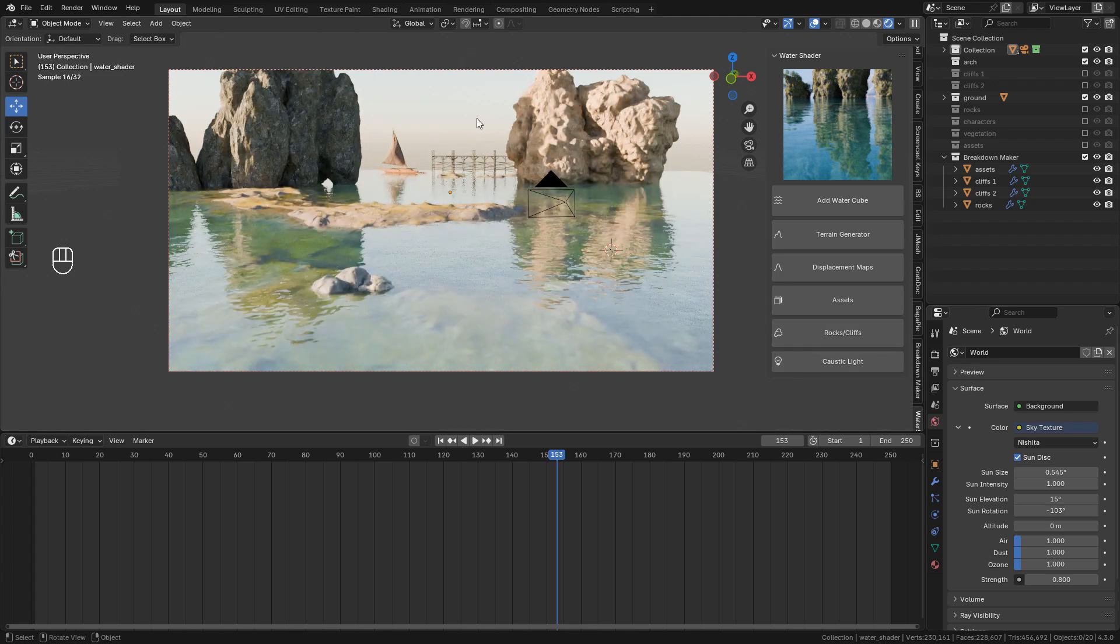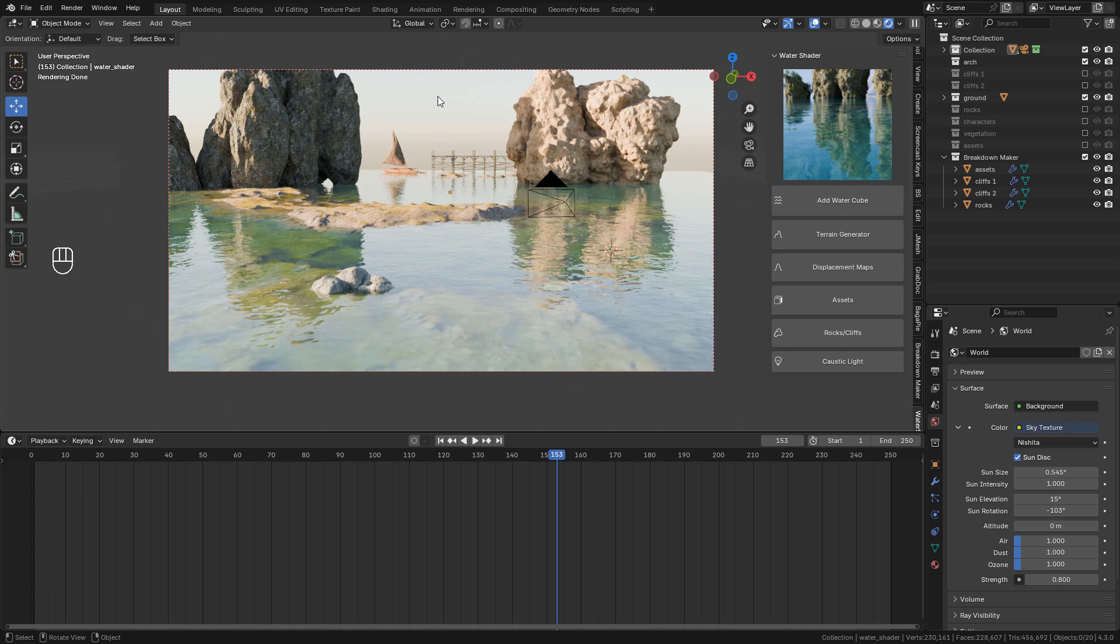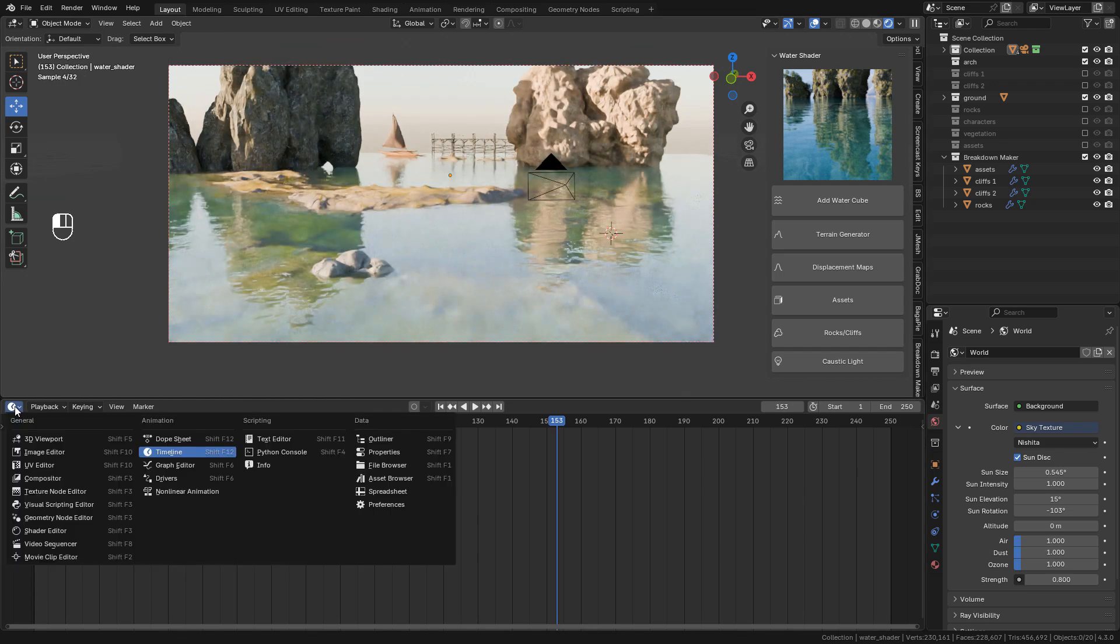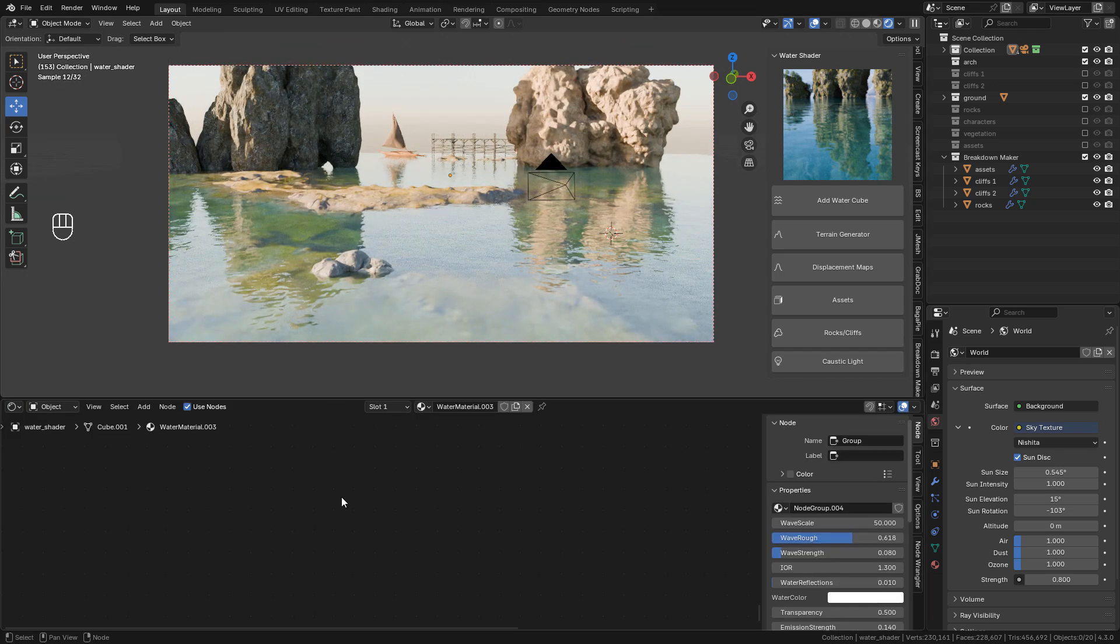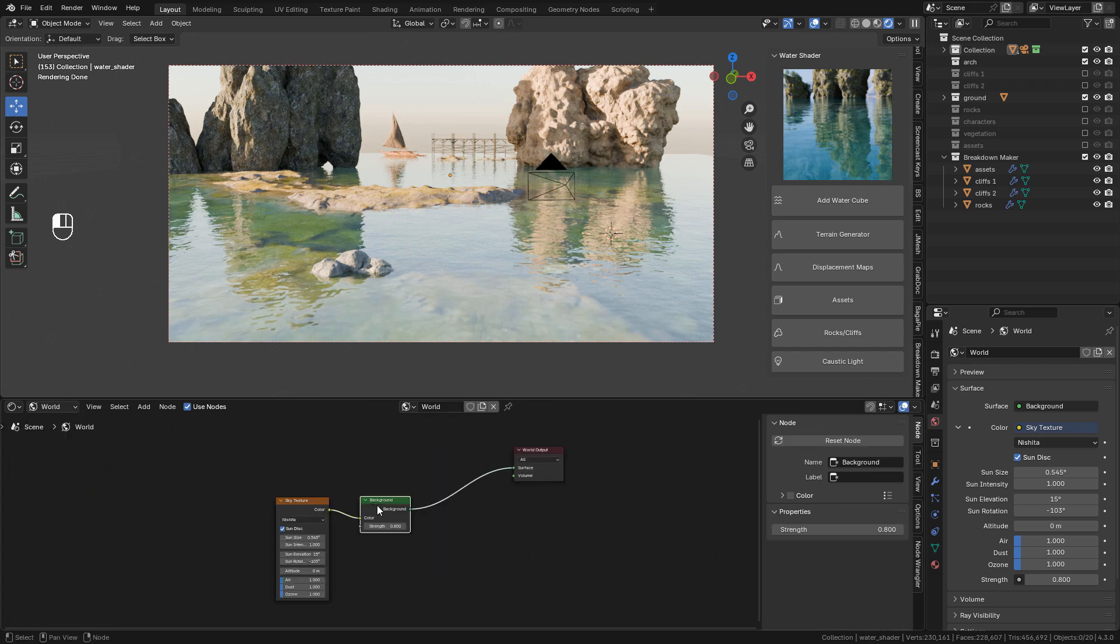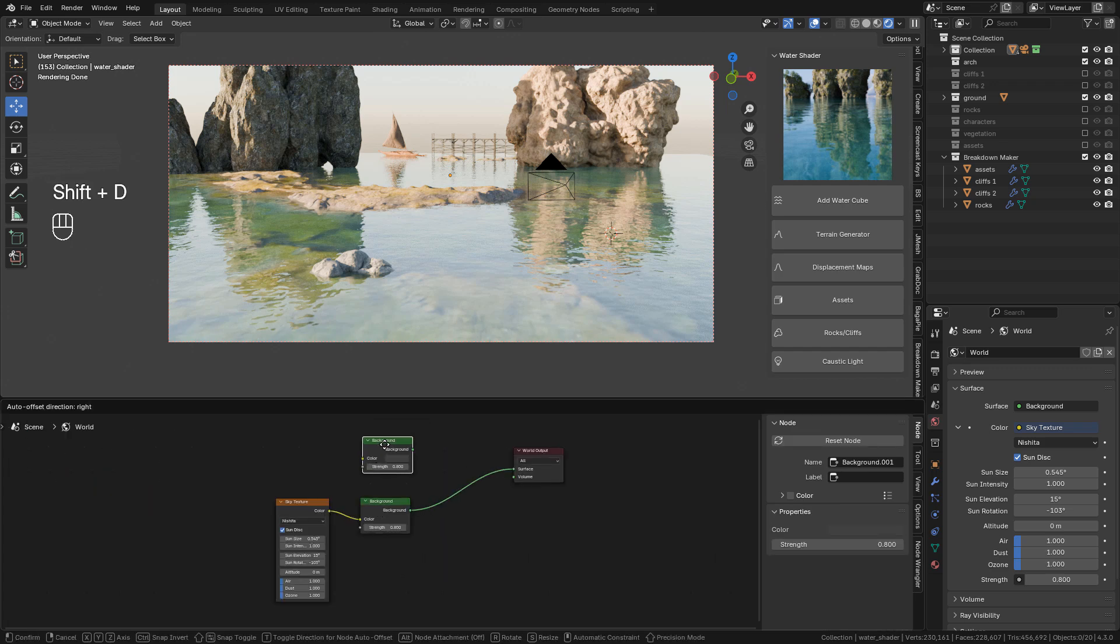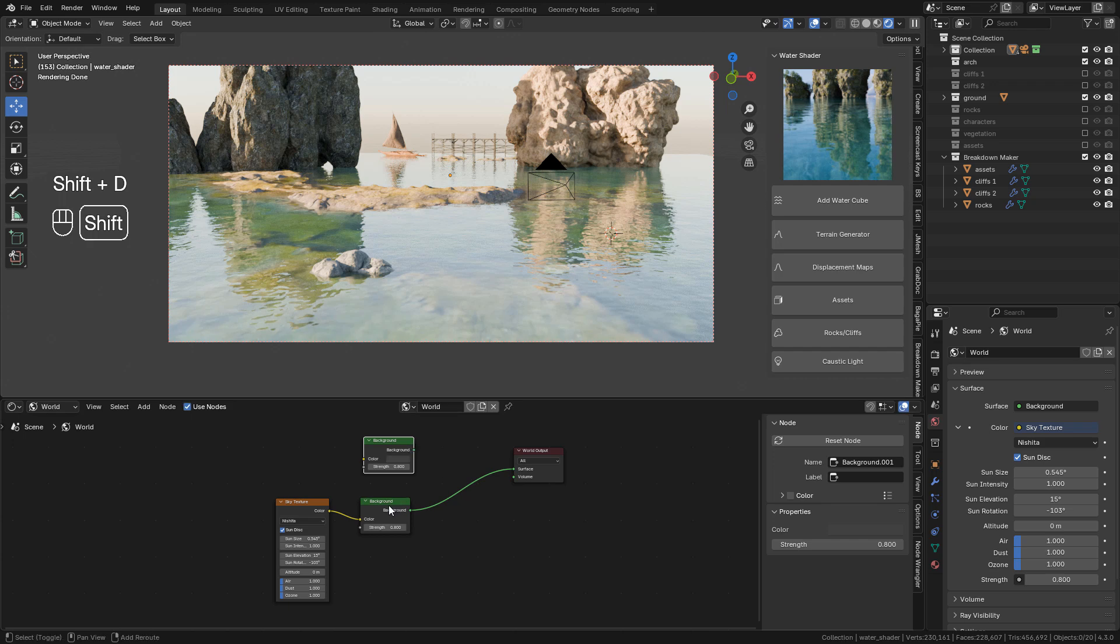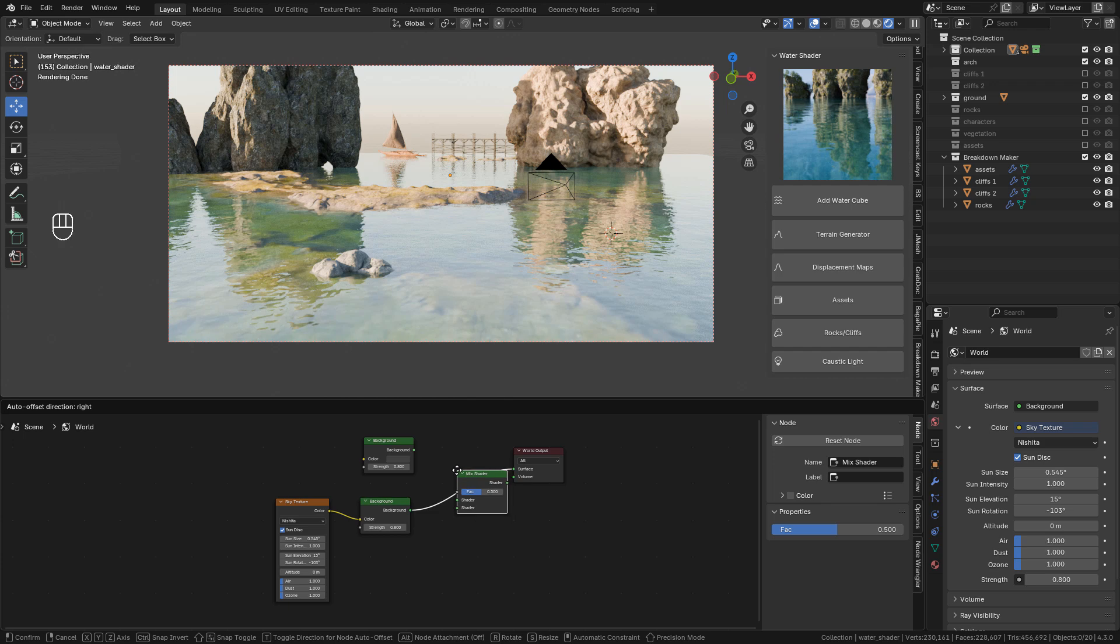Now we can replace the sky without affecting the light. Let's go to the shader editor. Change to world. Then we need to duplicate the background. Now use a mix shader to mix them.